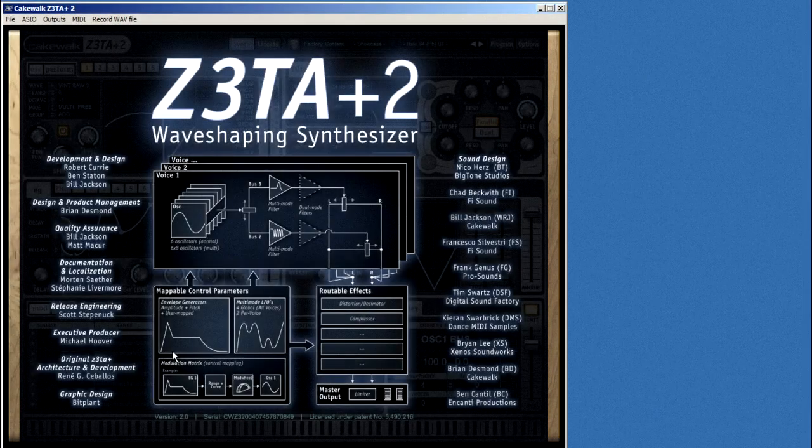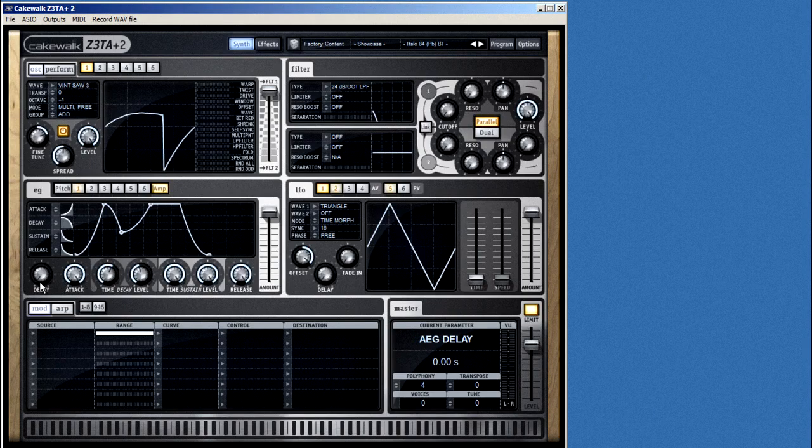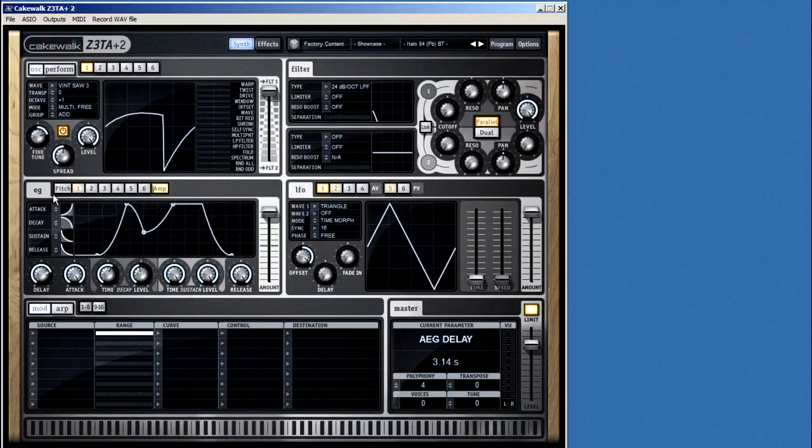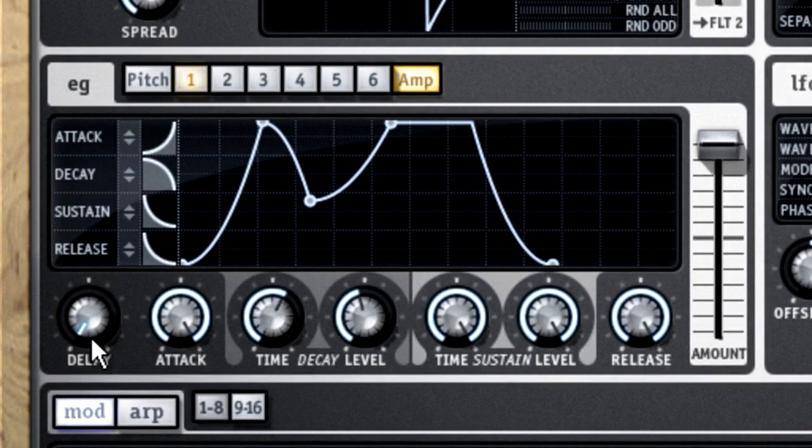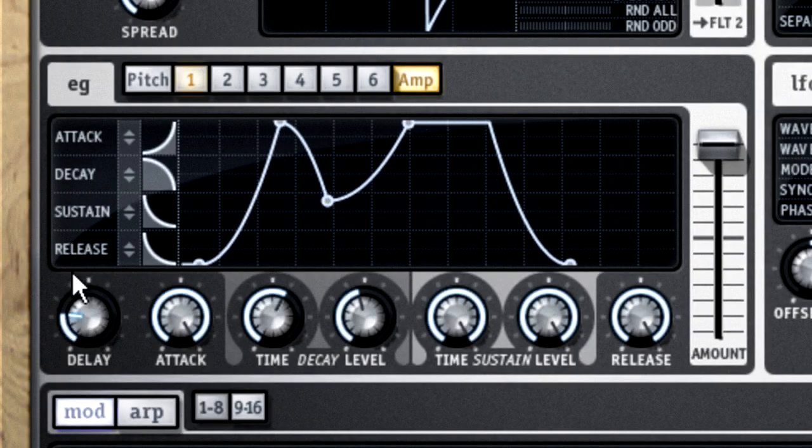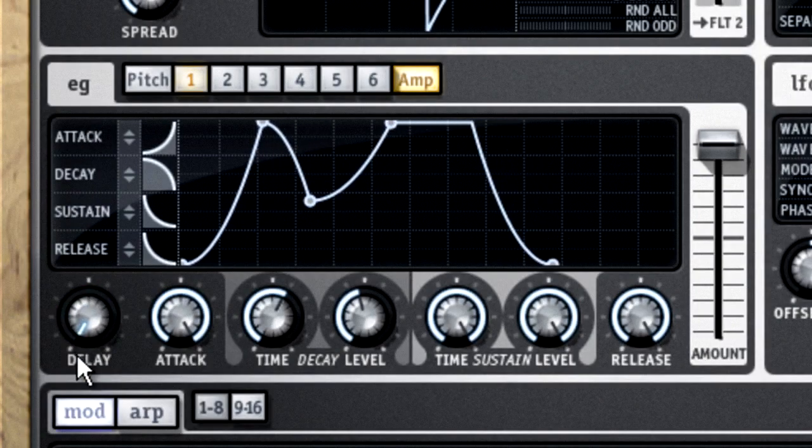Now Zeta adds a fifth dimension, delay, which is how long Zeta waits after you press a key before it even begins making sound at all.